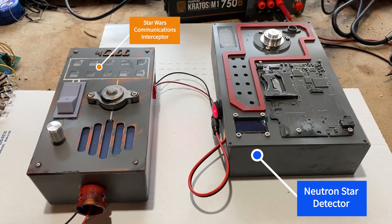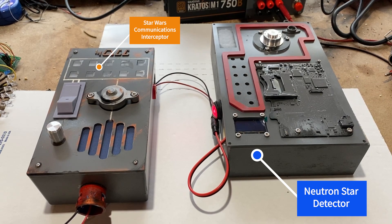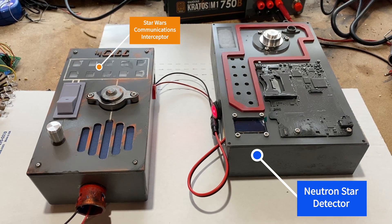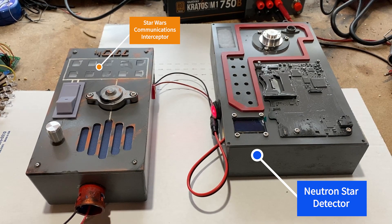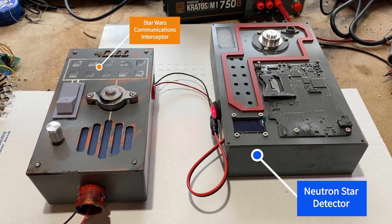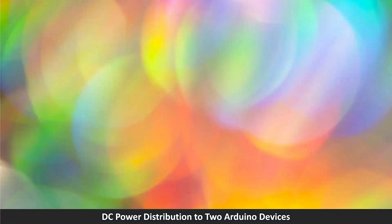I am powering these two Arduino devices together from a single power source. Here is a diagram for DC power distribution to two Arduino devices.